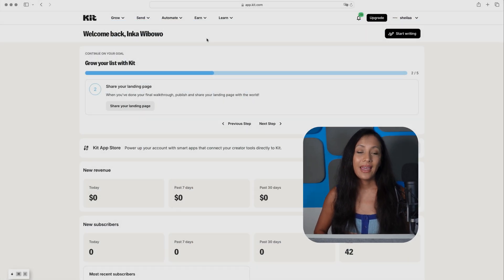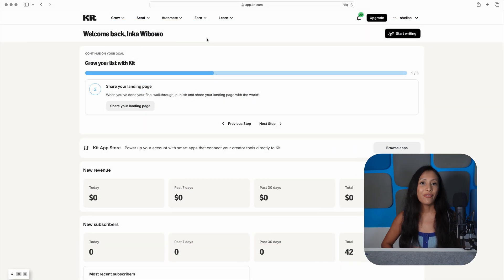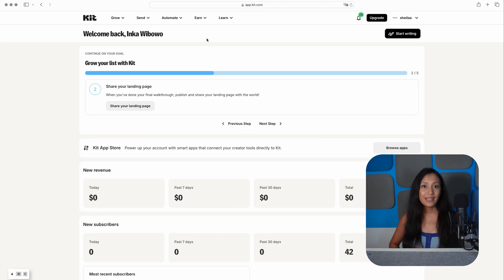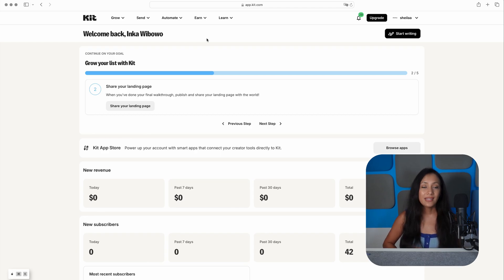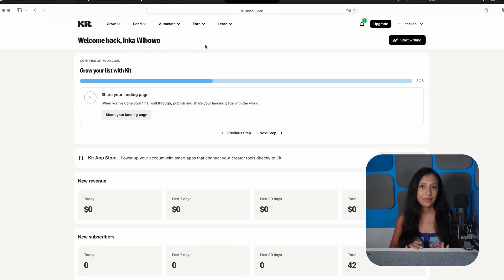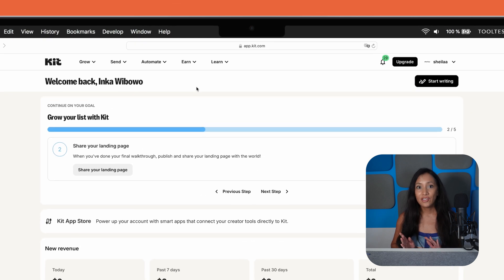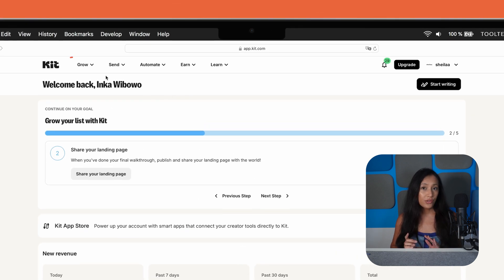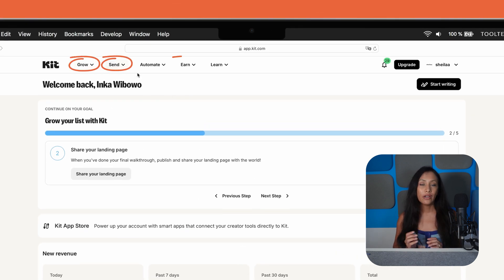As you might have heard, Kit recently rebranded itself from ConvertKit. And with that came a fresh new interface and some exciting product updates. The first thing you'll notice is that it's super easy to find your way around. Features are organized by goals, such as grow, send, or earn, making it all very intuitive.